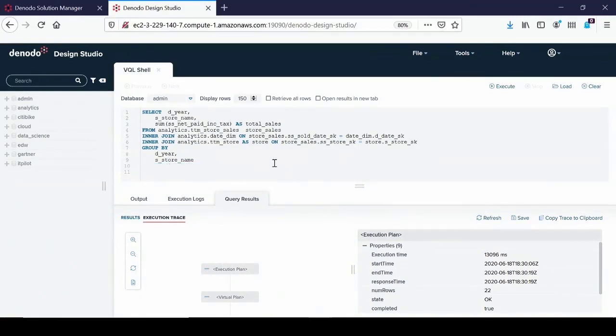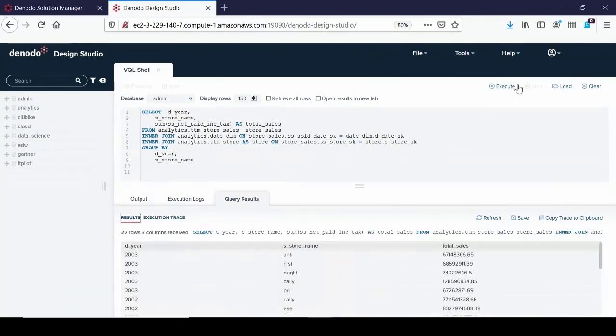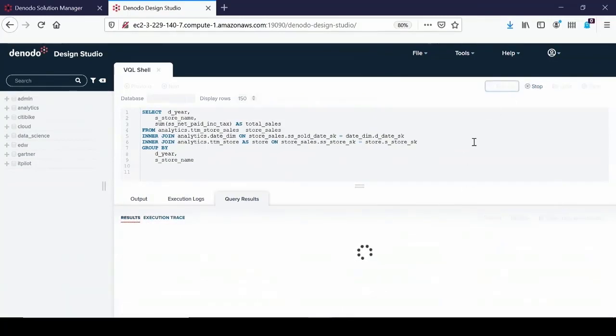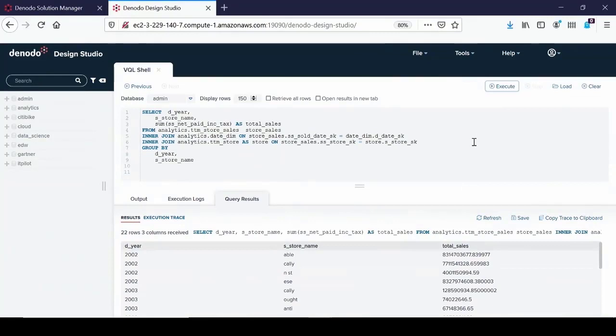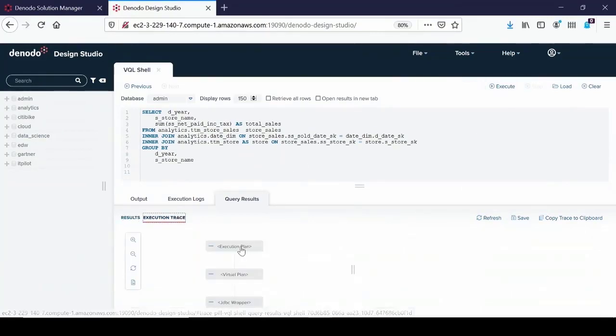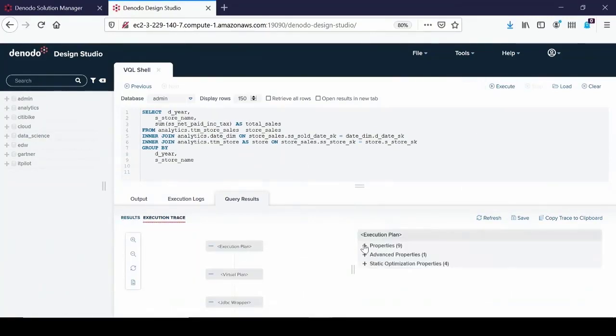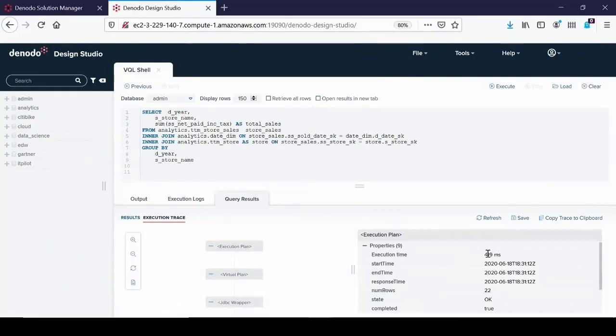I'm going to remove that. So now I have the query as it will be coming from a reporting tool, for example, from Tableau or Power BI. And I'm going to just click on Execute. The query came almost immediately. What's the execution time? It's 400 milliseconds.